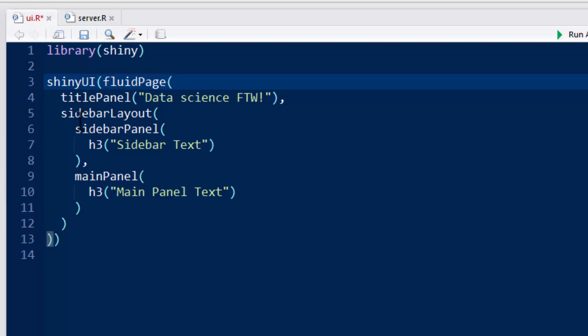And then by default in the fluidPage, it's got a main panel and a side panel. So here, we're going to give it the sidebarLayout. So it's just saying what's going to occur in the sidebar. So the sidebarPanel is going to tell us what's going to occur in the sidebar.